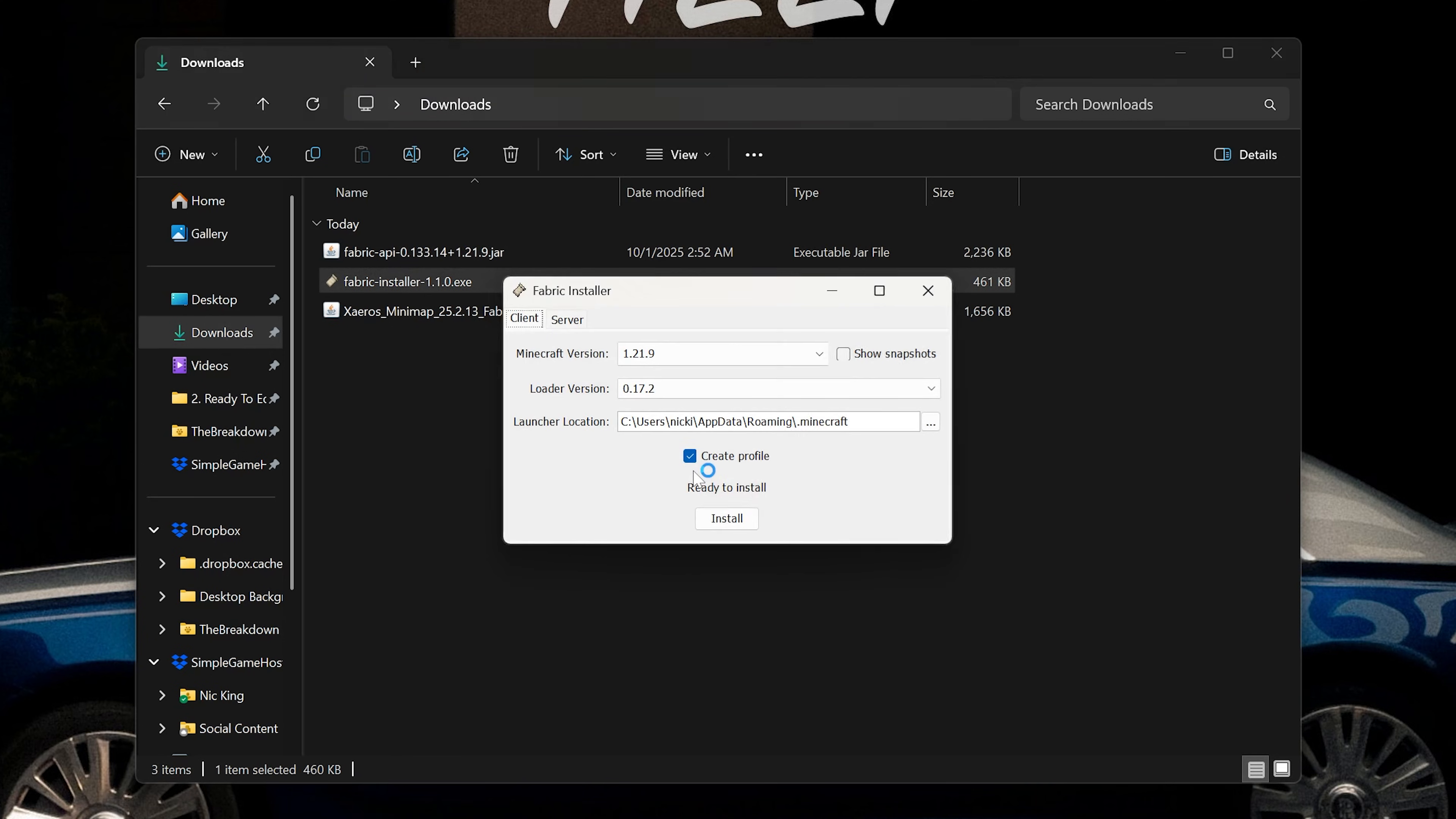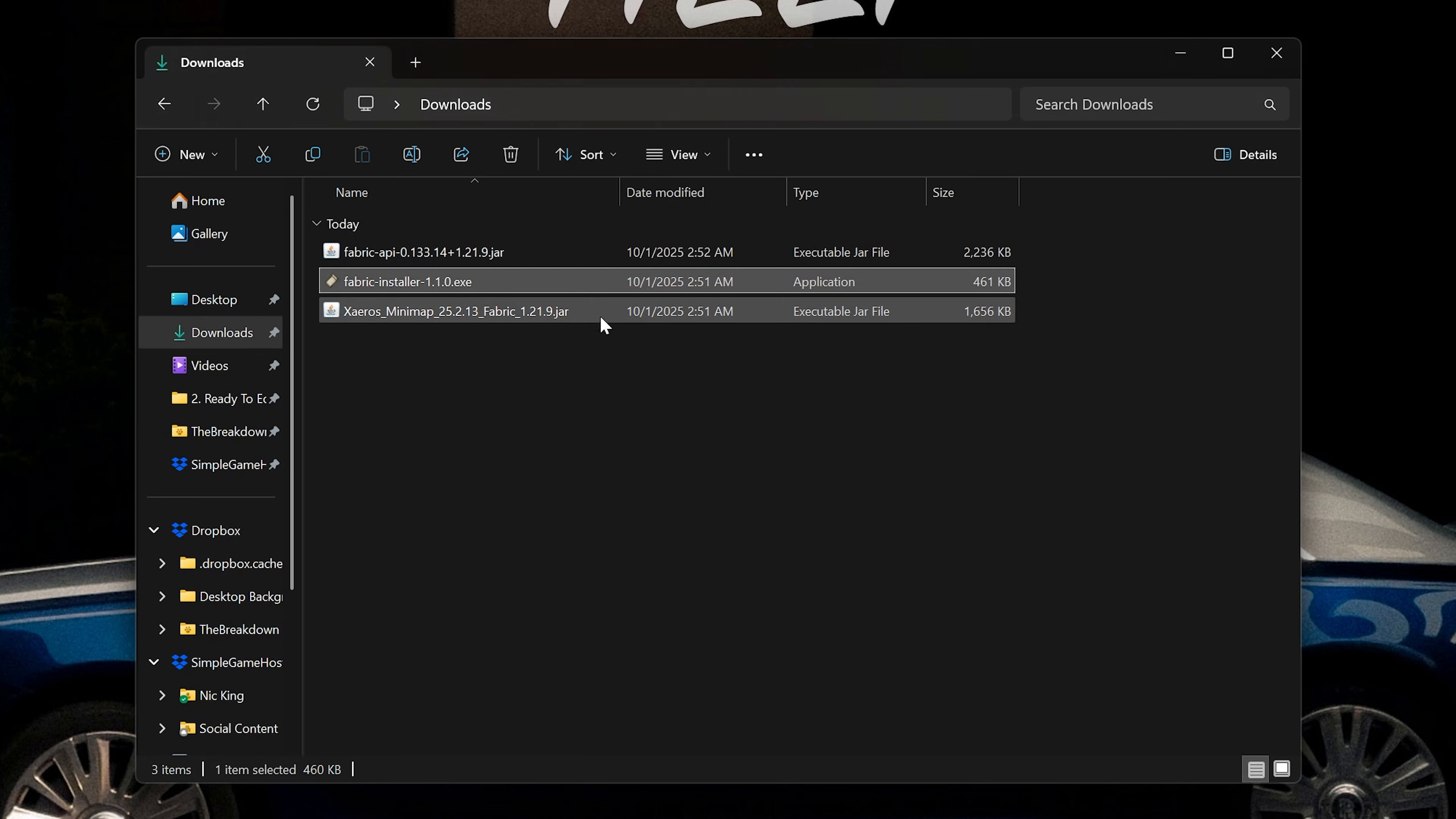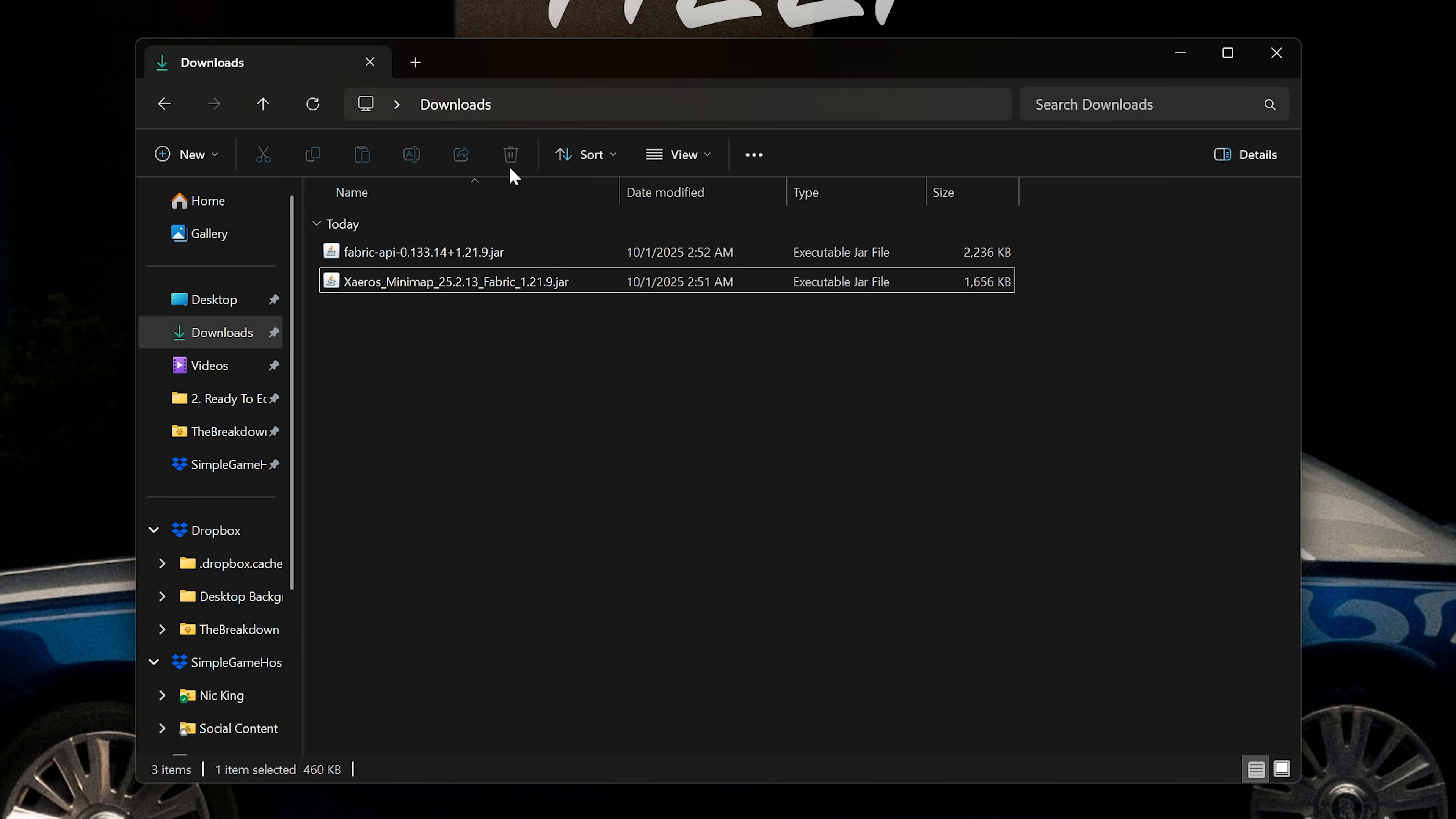and then once you've done that, we're going to make sure that we have the 1.21.9 version selected, and click Install. Boom. That easy. Fabric is now successfully installed. Click OK, close out of the Fabric installer, and delete it.